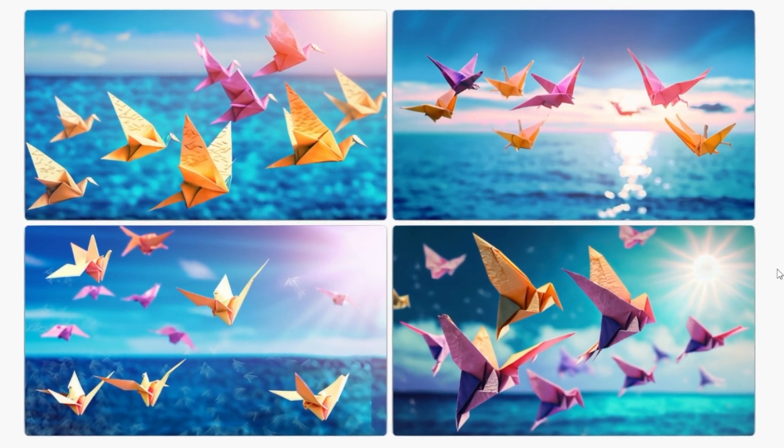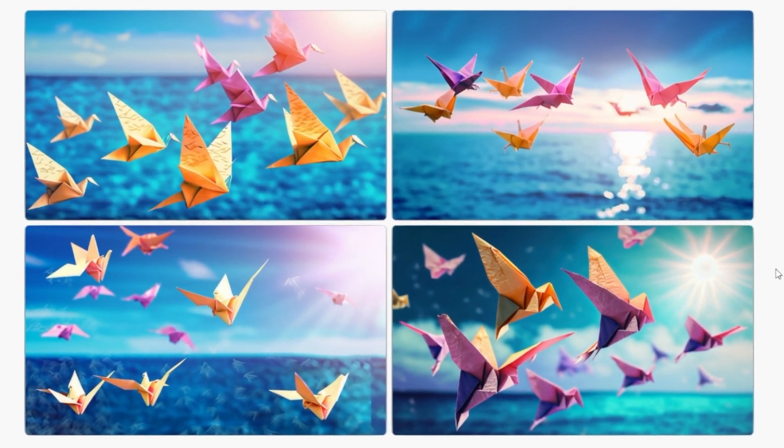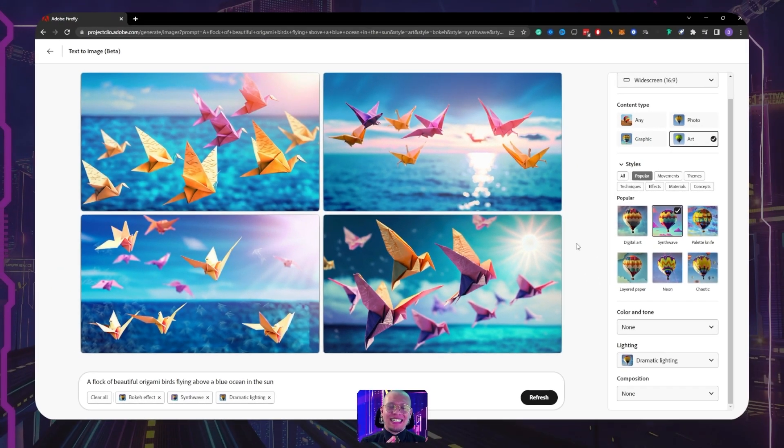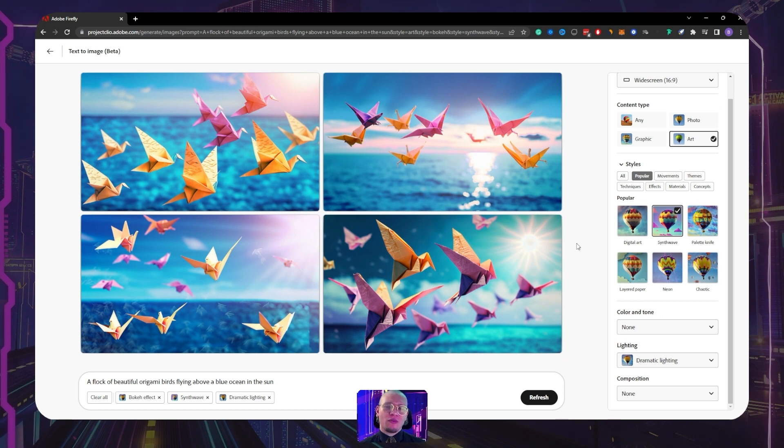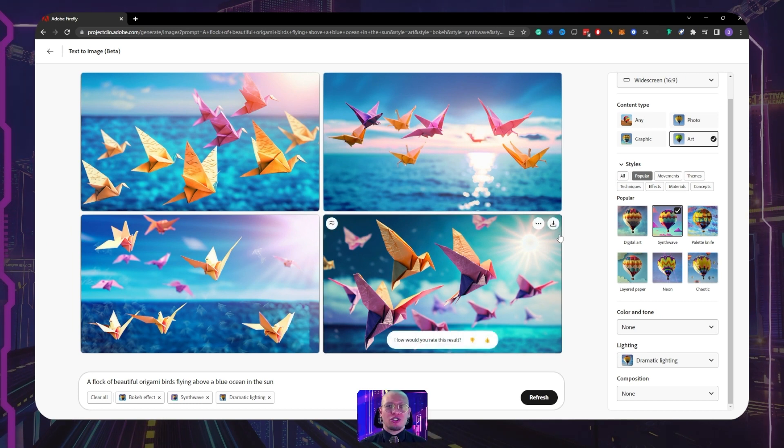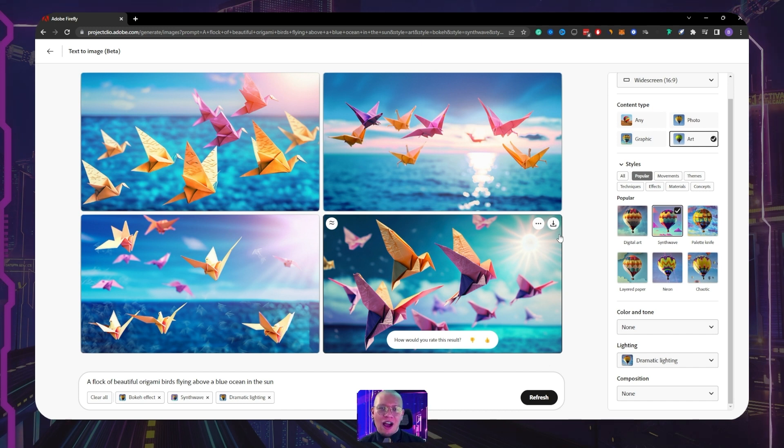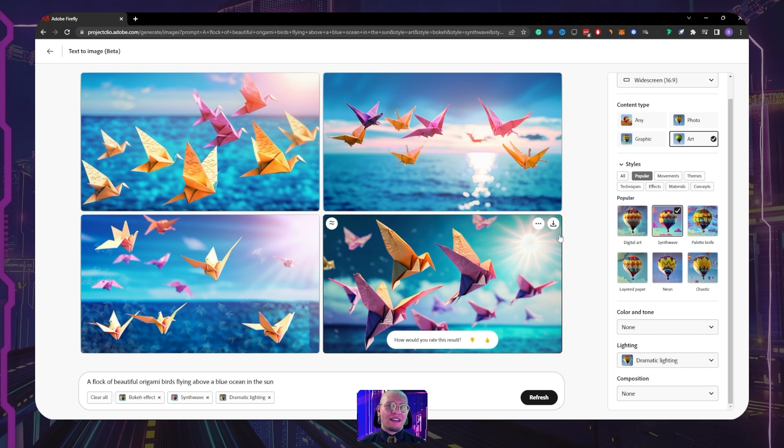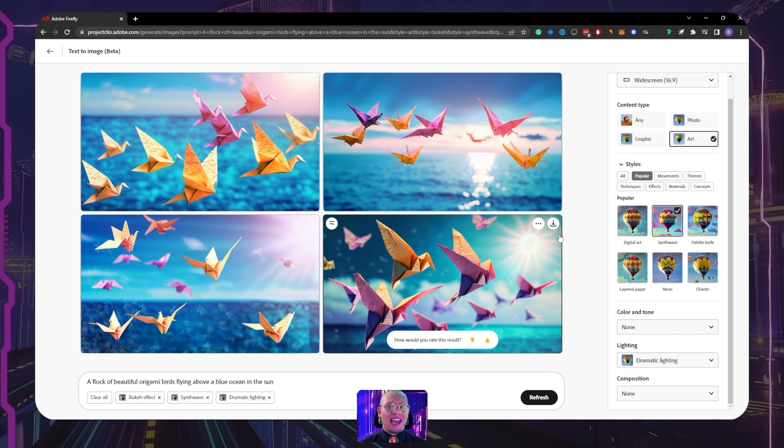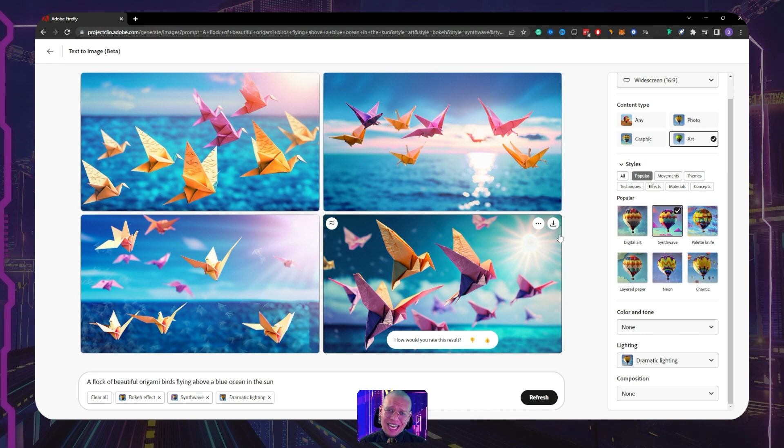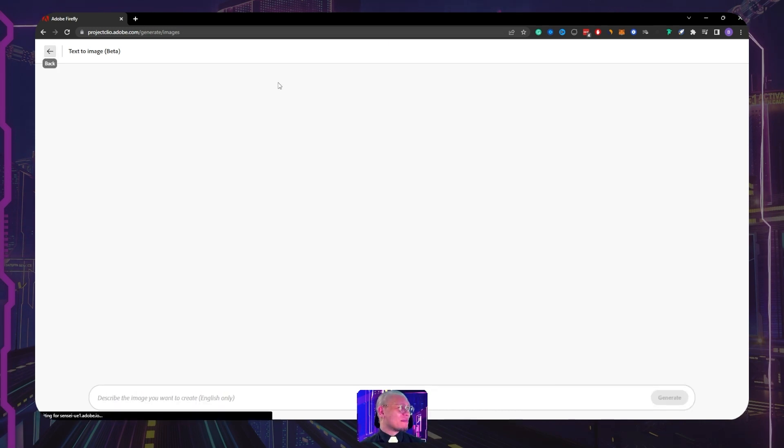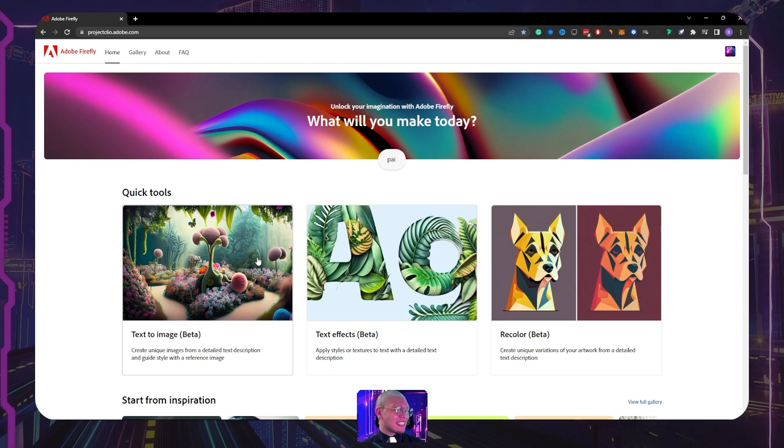Now this is the text to image side of things. Of course, you can write your own prompt as you desire, but I just want to show you guys how you can use some other prompts just to get a little bit of an understanding of how to use this tool. And of course you can use your own prompts if you desire. But now I kind of want to show you the text effects. Let's check that out.